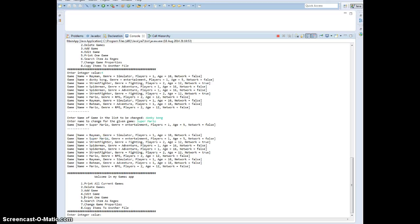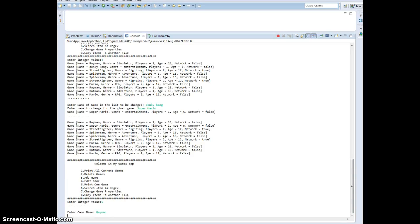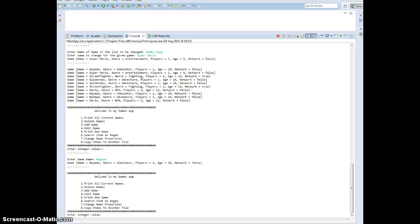Then we print one game, option 5. Enter a game name — let's say we want Rayman, not Donkey Kong. And it's going to print out a single game.